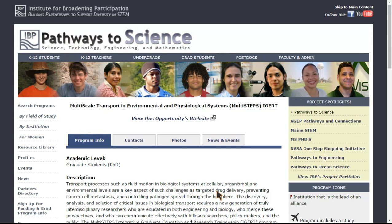Also, be sure to click on tabs for contacts, photos, and news and events, as these may be very helpful for you. Thank you for visiting PathwaysToScience.org.